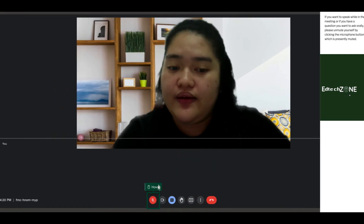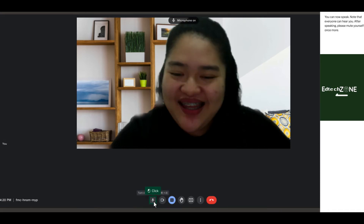If you want to speak while in the meeting or if you have a question you want to ask orally, please unmute yourself by clicking the microphone button which is presently muted. You can now speak. Note that everyone can hear you — after speaking, please mute yourself once more.